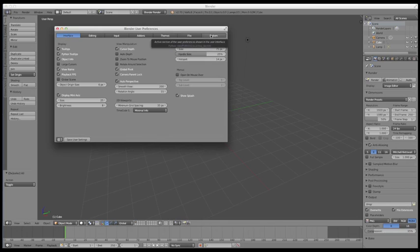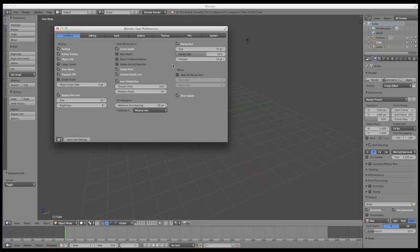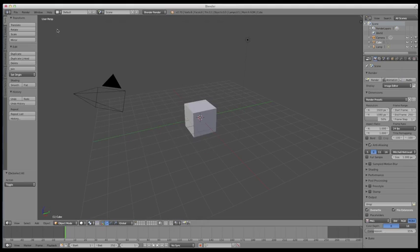And I have an entire lecture set aside for going through each of these panels and discussing key options within them that I use. And so we'll learn how to set this up later. Let's move on to the next menu.